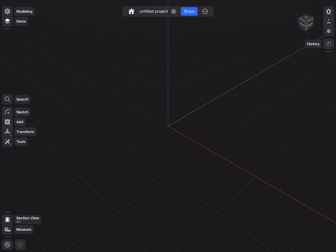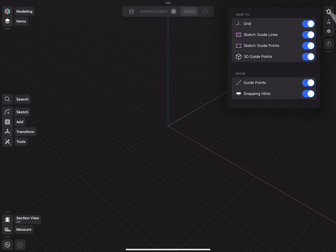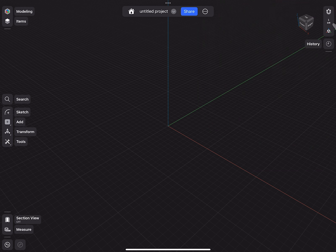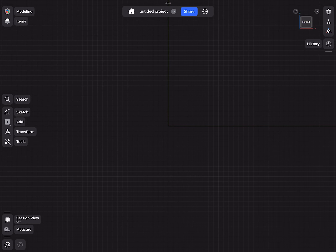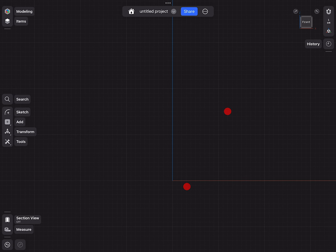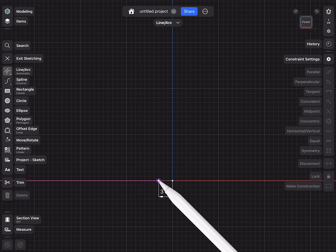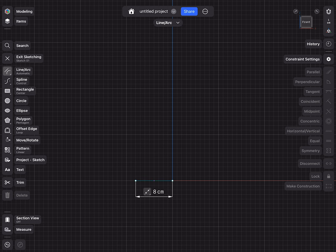Here we are inside a new empty design. Before we get started, let's make sure our snapping elements are turned on and the unit system is set to centimeters. I will go to the front view, move the screen down a little bit, create a sketch, and then at the bottom draw a line to the left side.